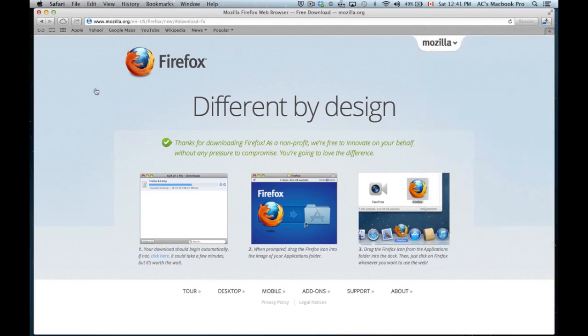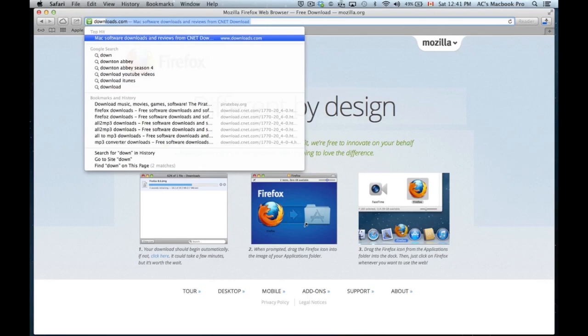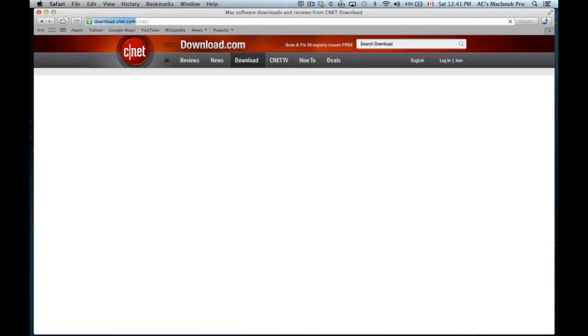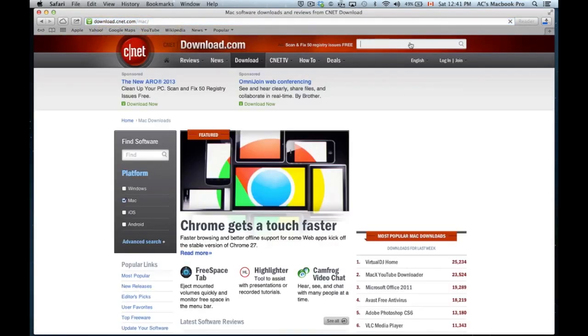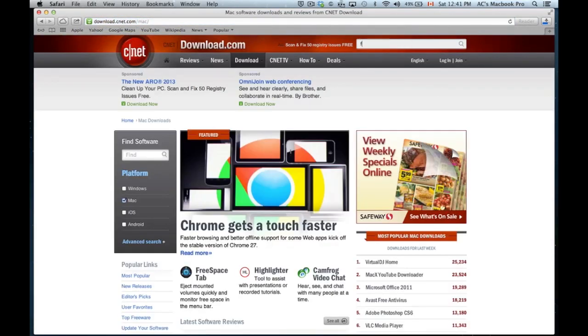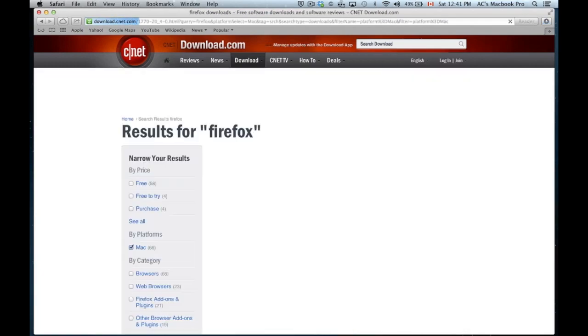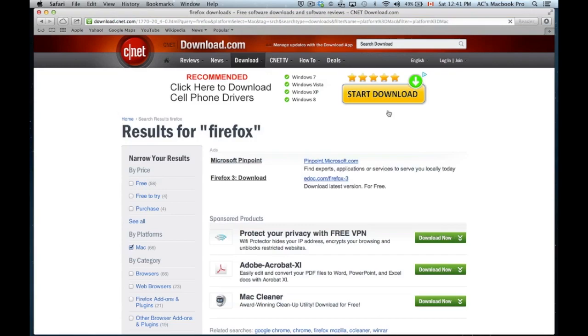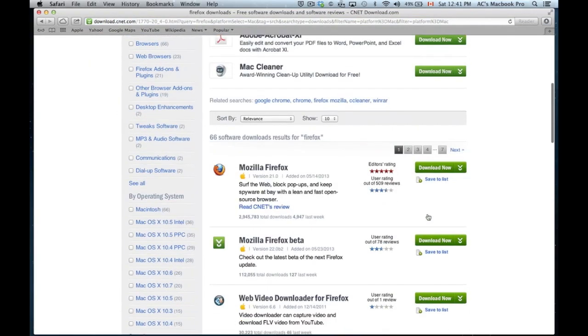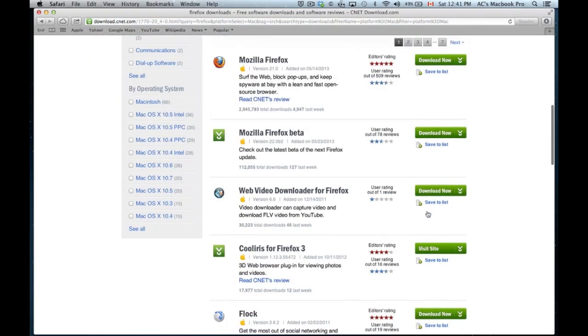If for some reason this webpage does not open in your Mac, you can always go to downloads.com. That's a really good website to look up any program. We're gonna download for Mac, so we just click on Mac software, type that out, and then just hit enter. We're gonna search for it and we're gonna see it here.